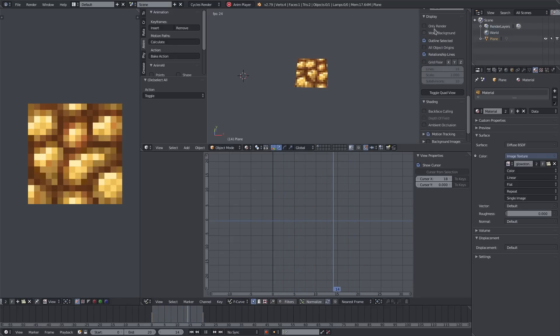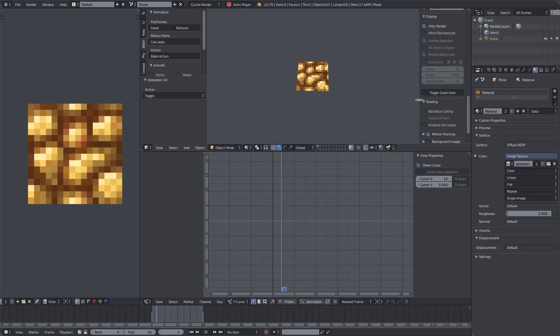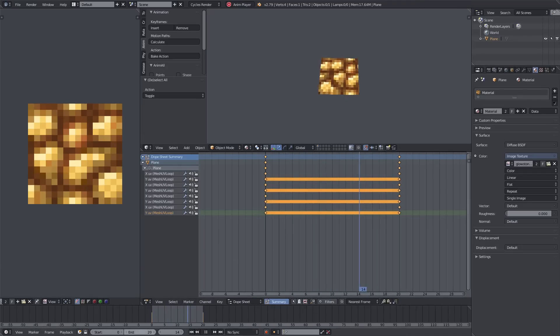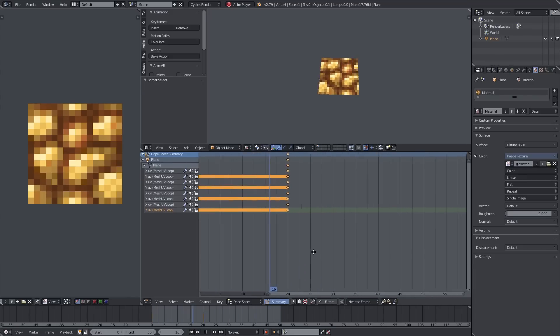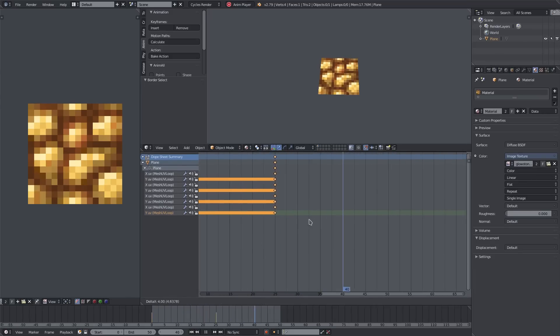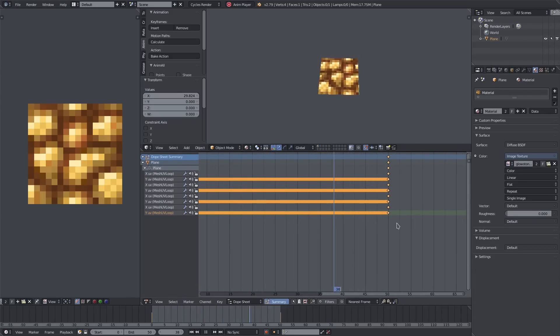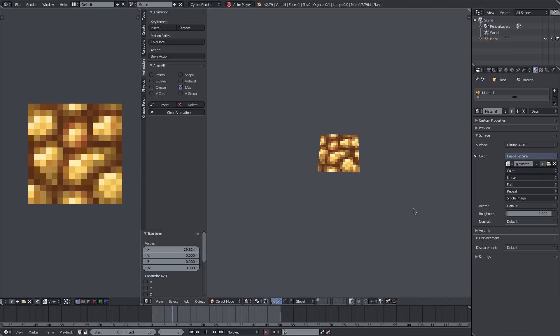It's one of the coolest addons that there is. We can slow this down or speed it up by going into the Dope Sheet. I'll change my end frame to frame 50. We can grab all these keyframes by hitting B, dragging a box over them, and then hitting G to move them to the 50th frame. Now you can see they're moving much slower.